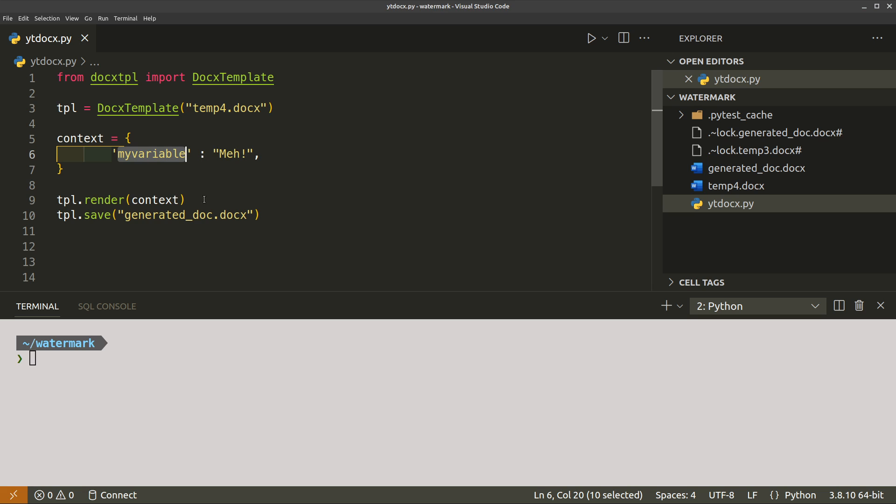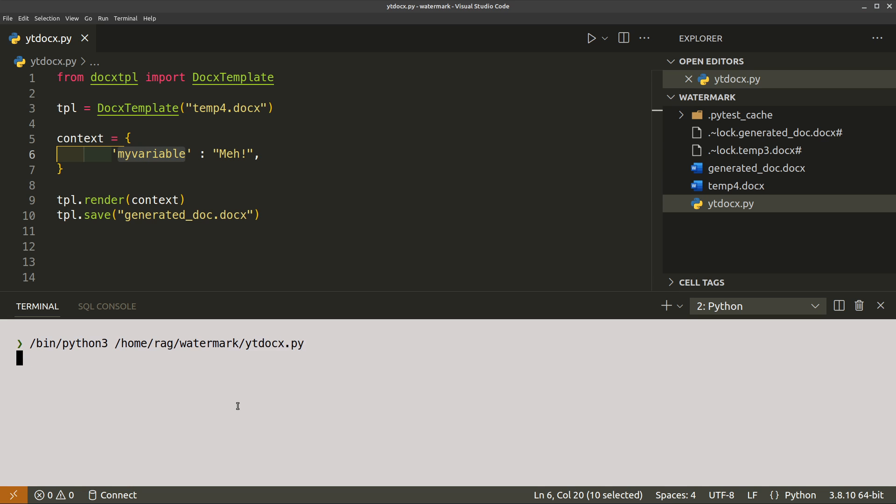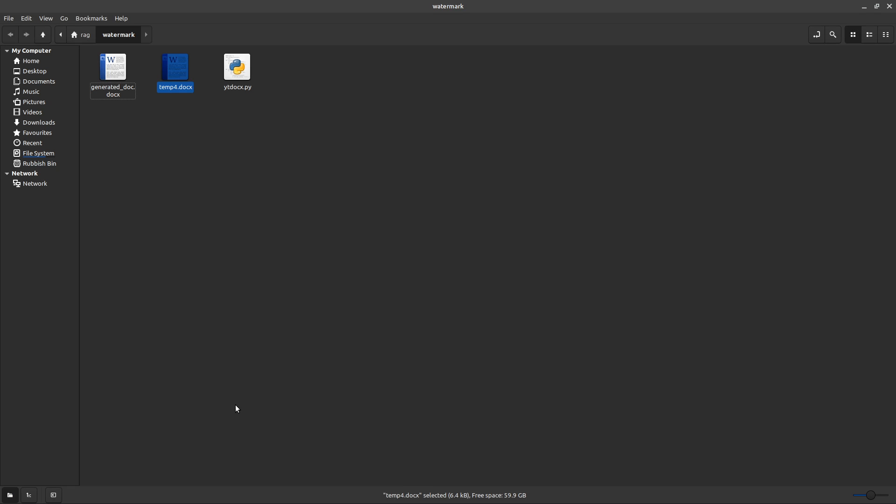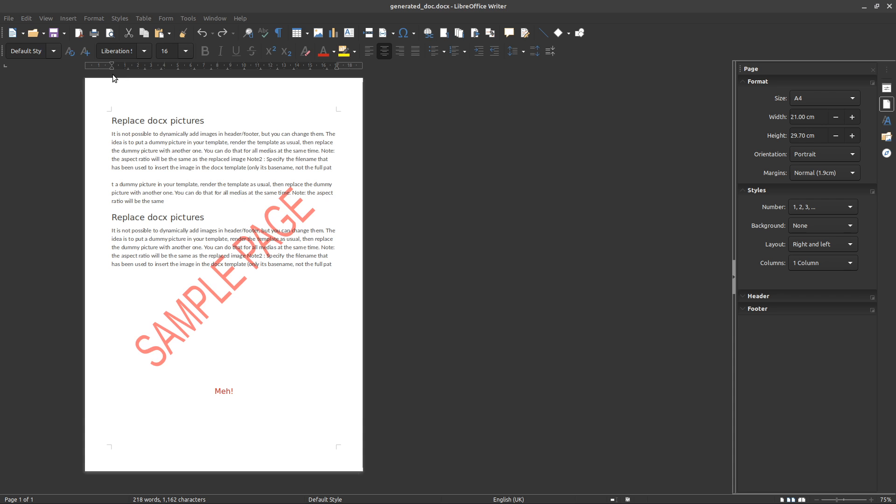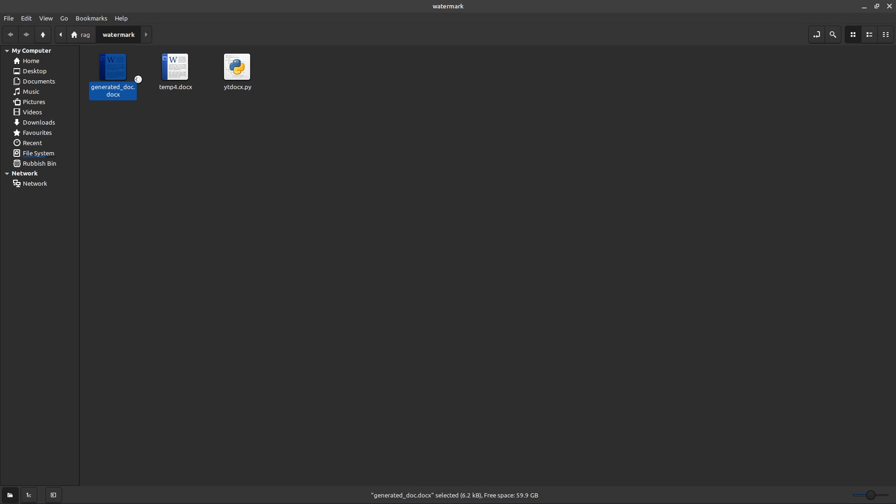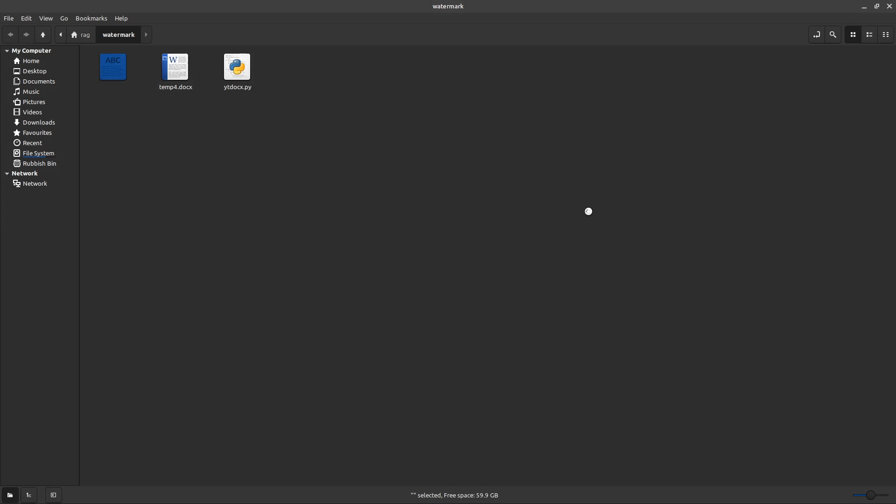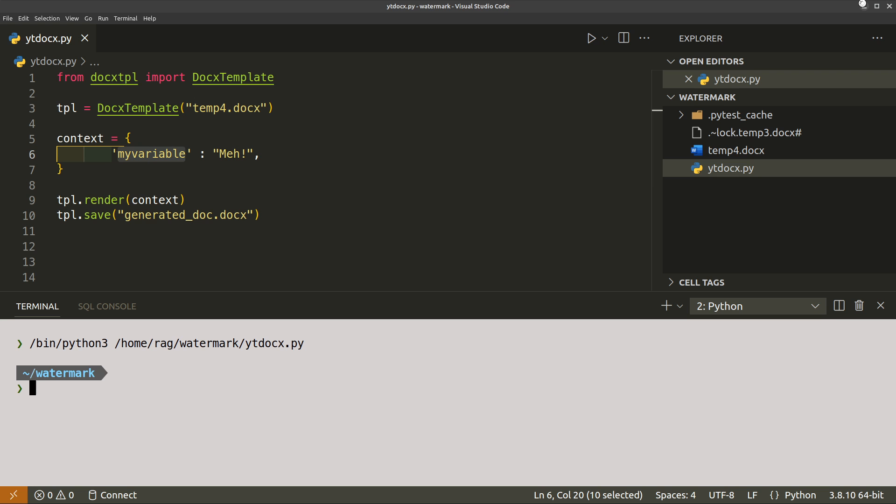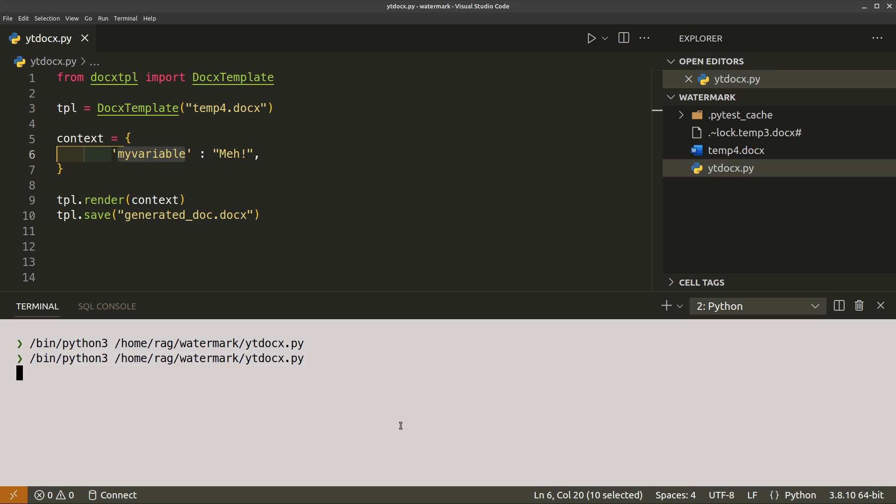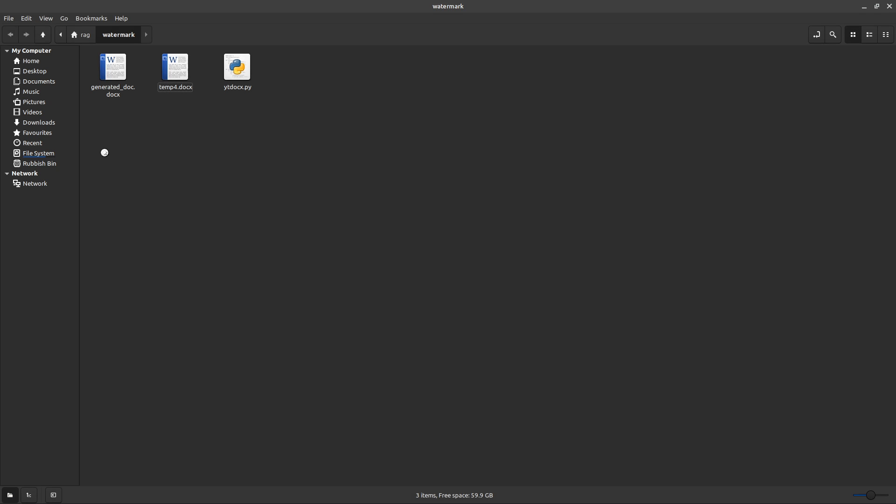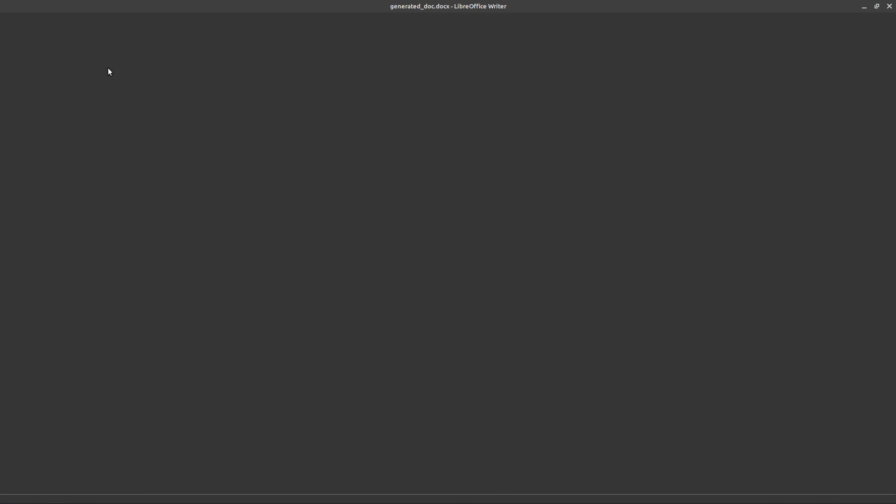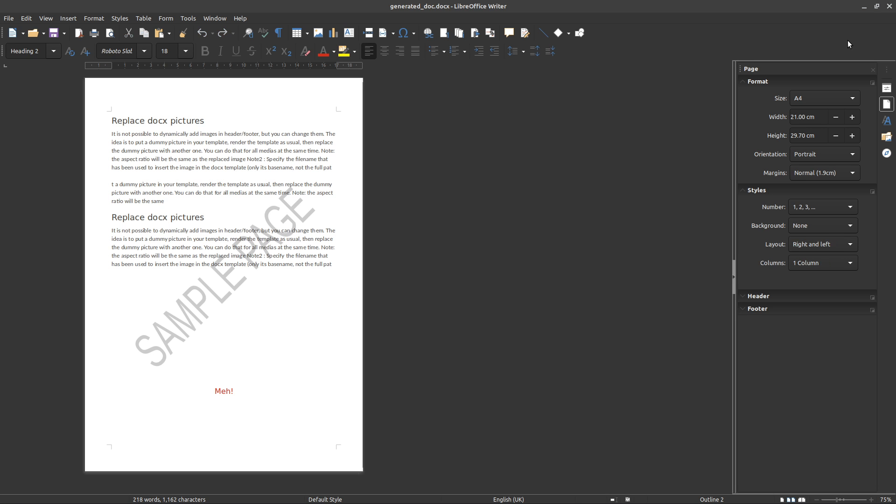So let's run it. And then if we go back to the folder, open up the generated doc, and that is still the previous one. So let's delete that, run again, and this time we should get a gray watermark. There we go.